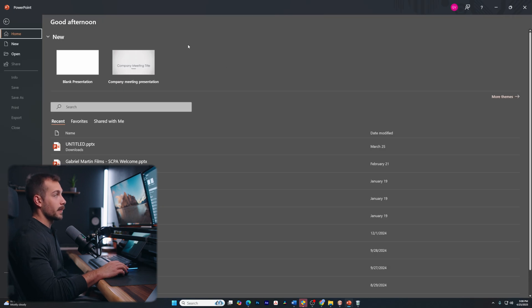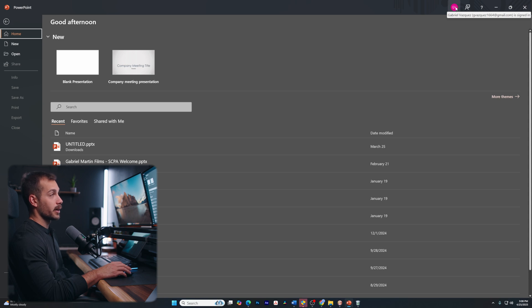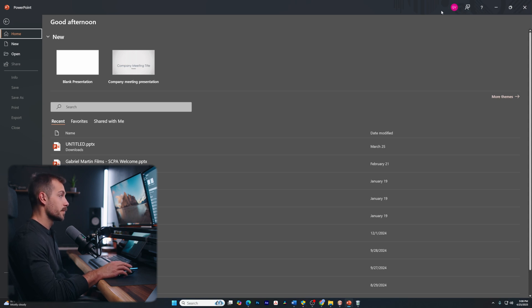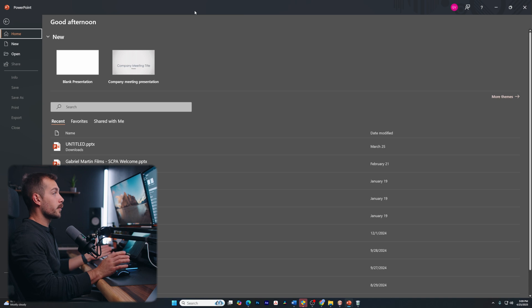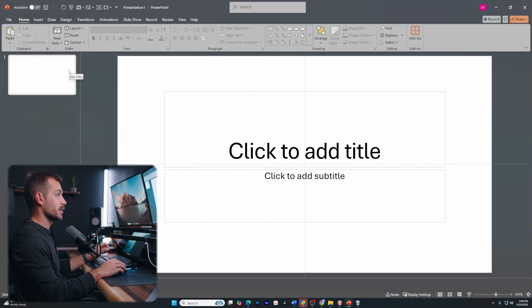The last thing worth mentioning about PowerPoint is we've got some options up here. So we have our help options, and then we also have our account tab here. So we can quickly access these at any time if we need to. Okay, so now that we've walked through that, let's go ahead and enter a blank presentation.